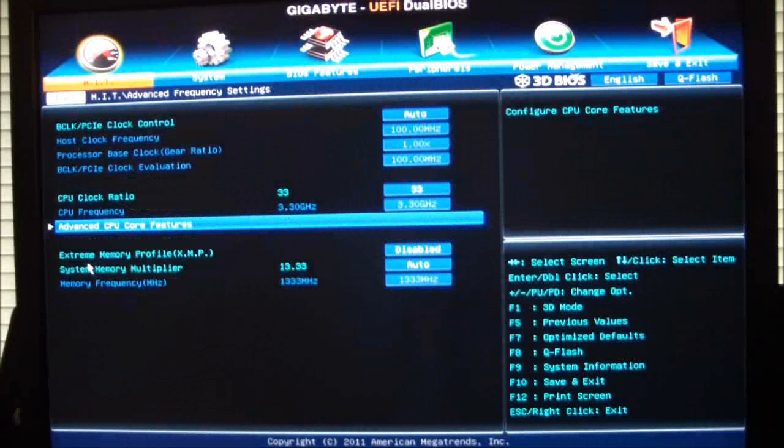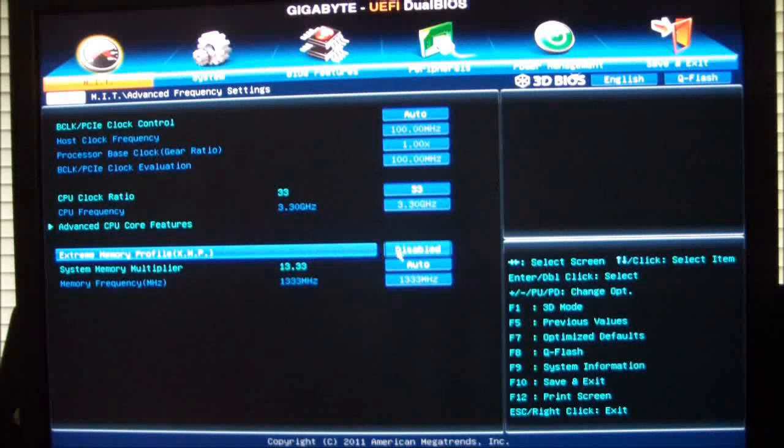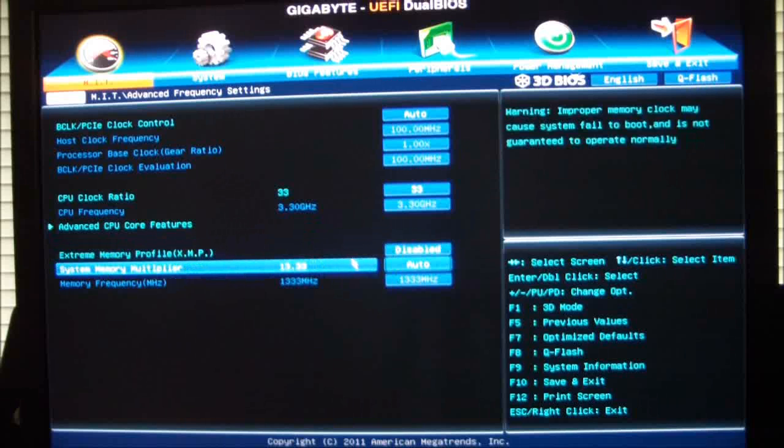If you want to set an extreme memory profile, click on extreme memory profiles, and it will give you an option to change your memory profiles. You can also change your multiplier manually.